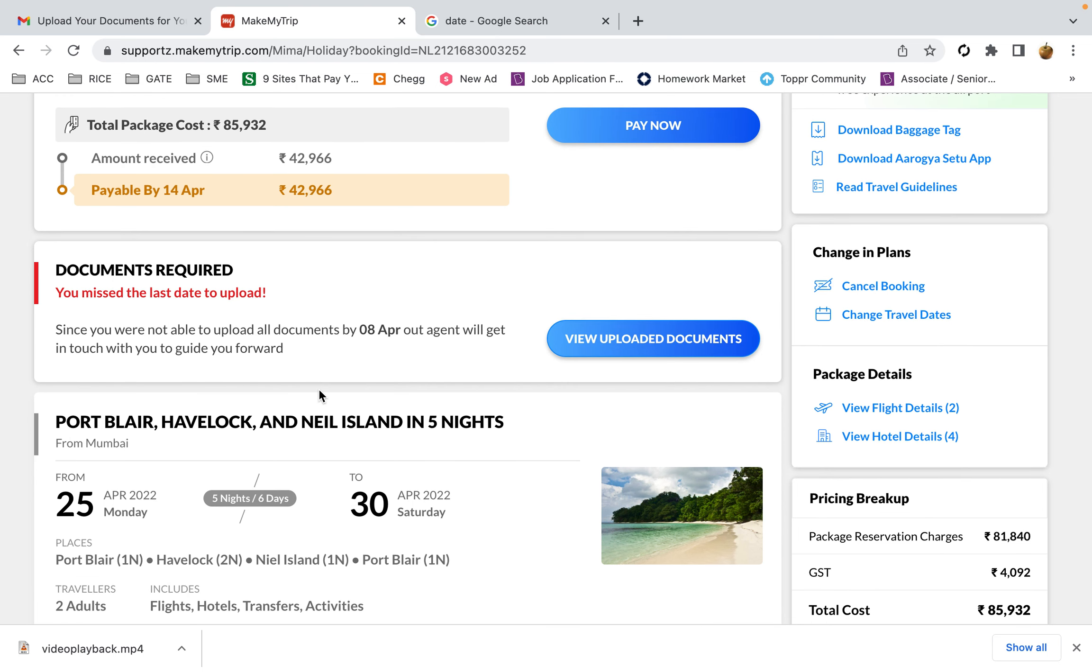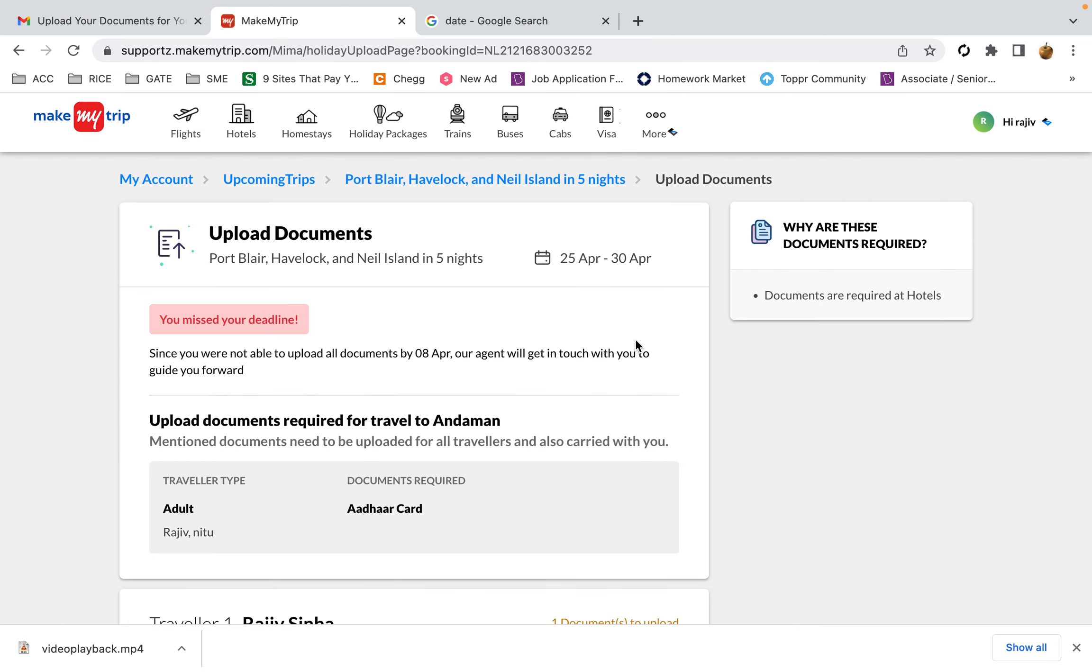Just to provide this information to MakeMyTrip, I am making this video as proof that I tried to upload on time and there was no option to upload.